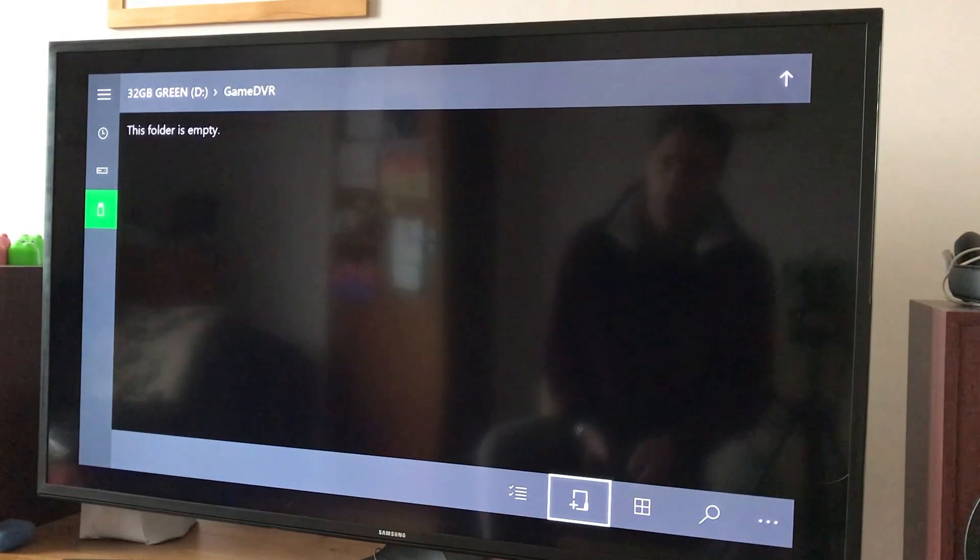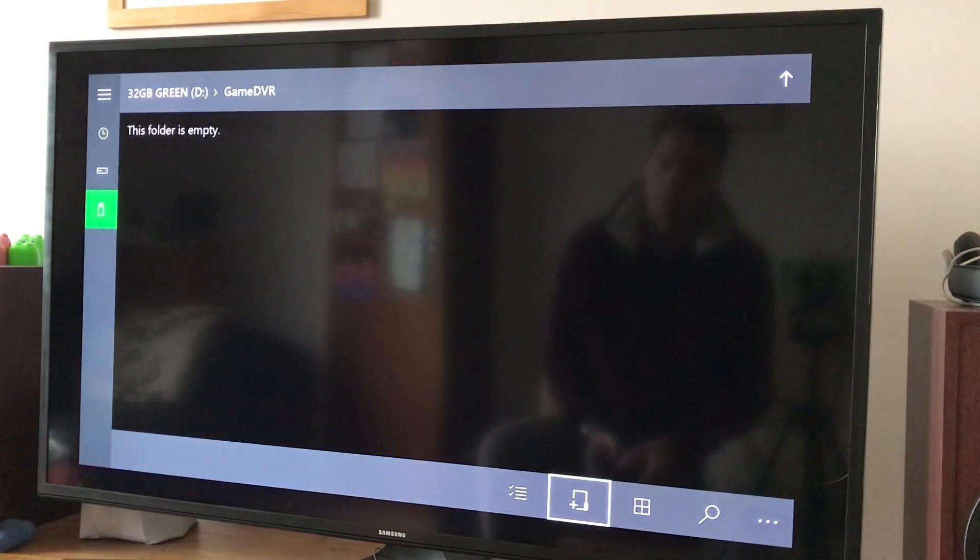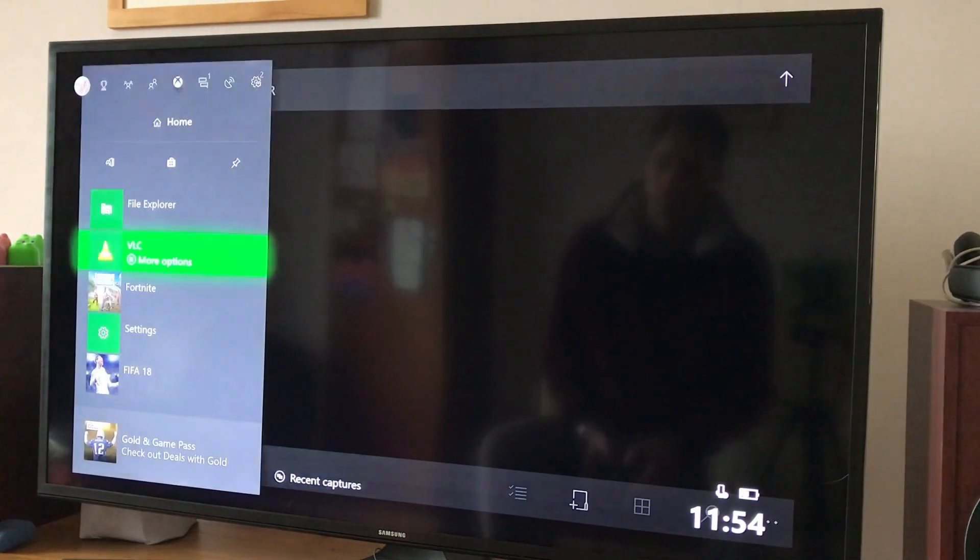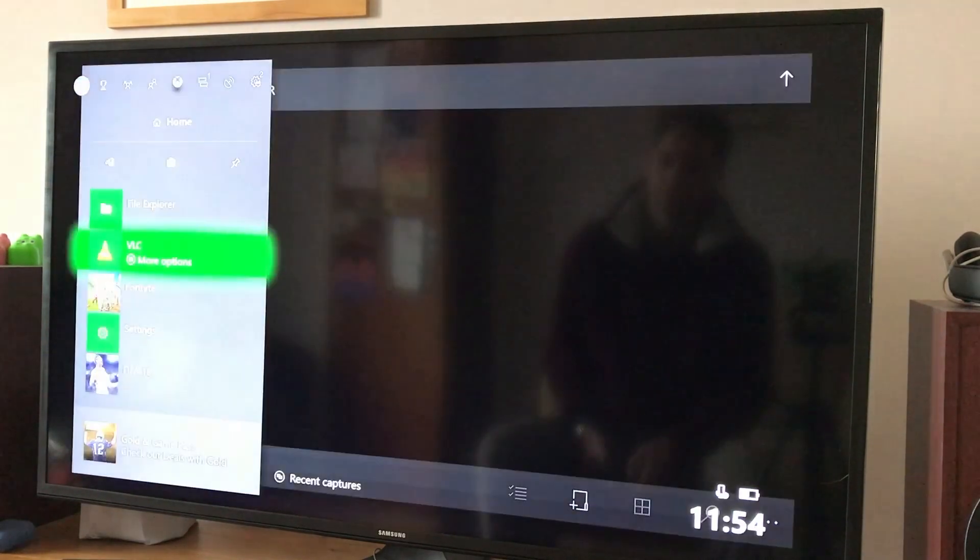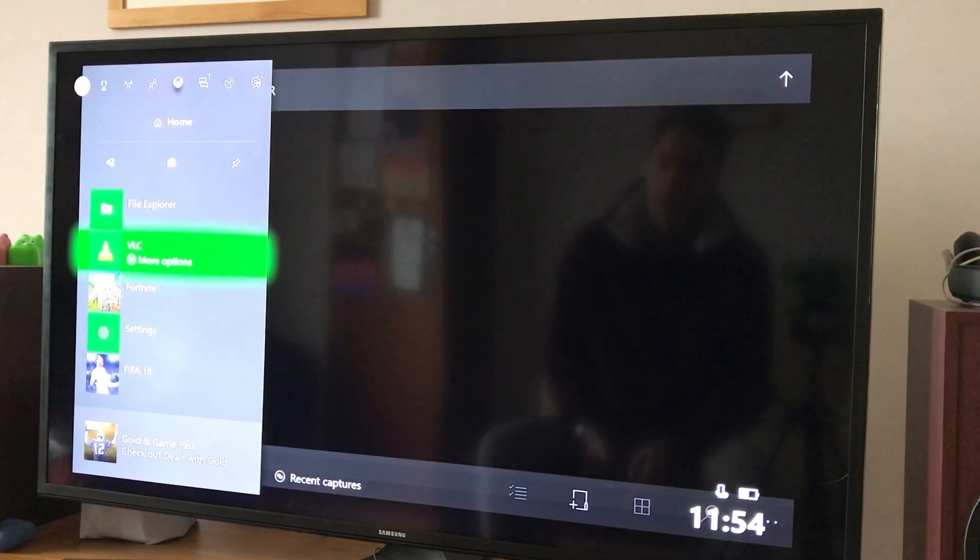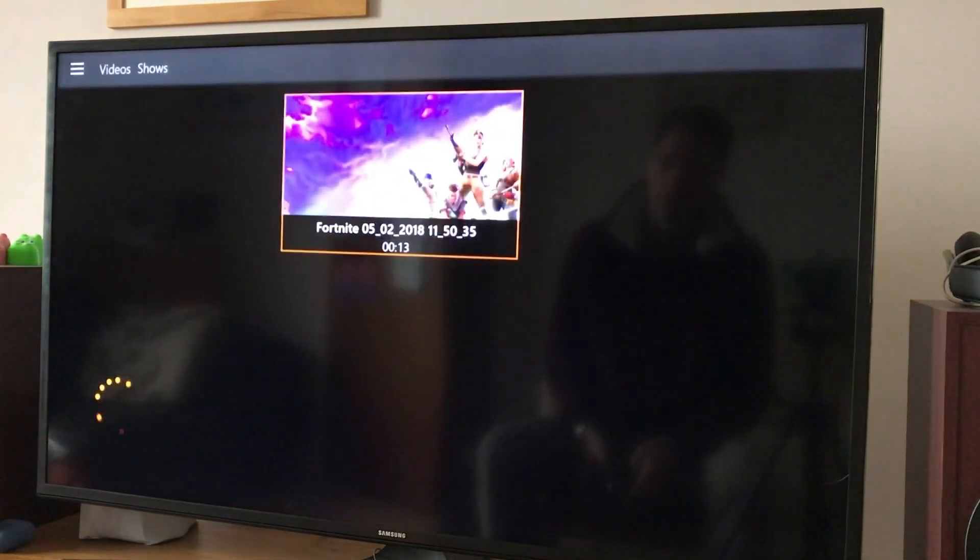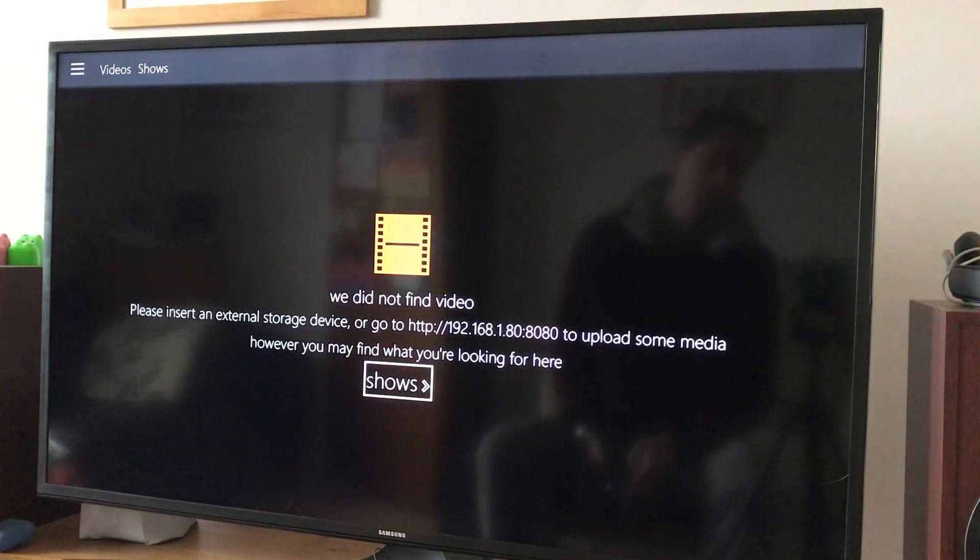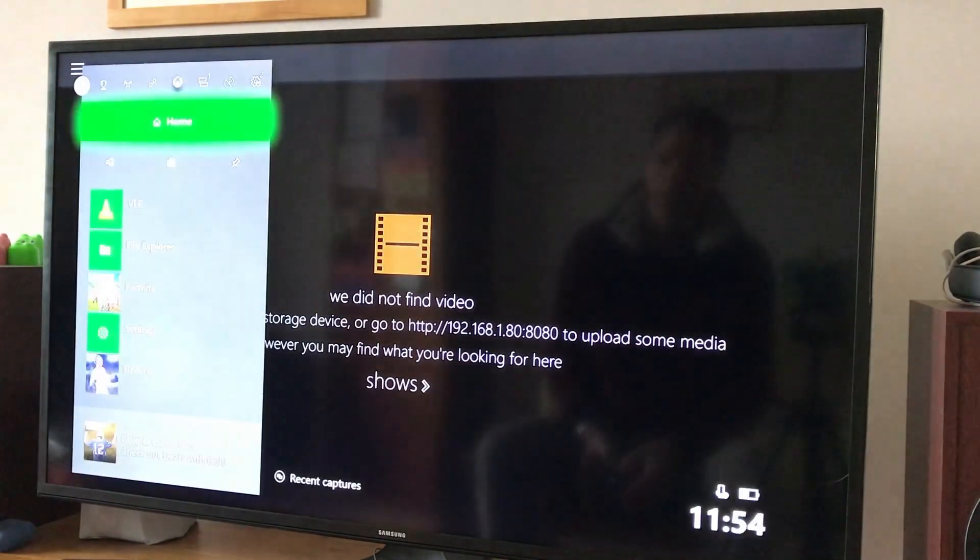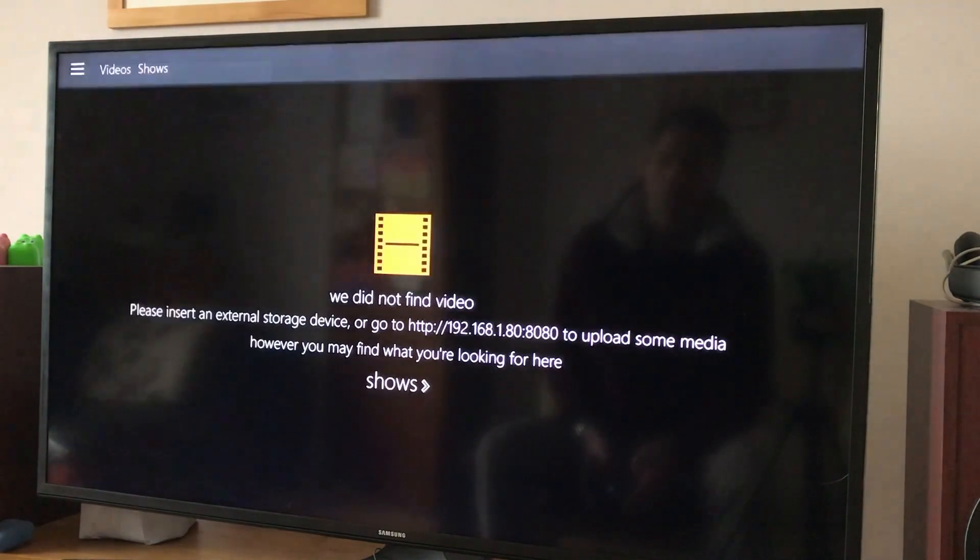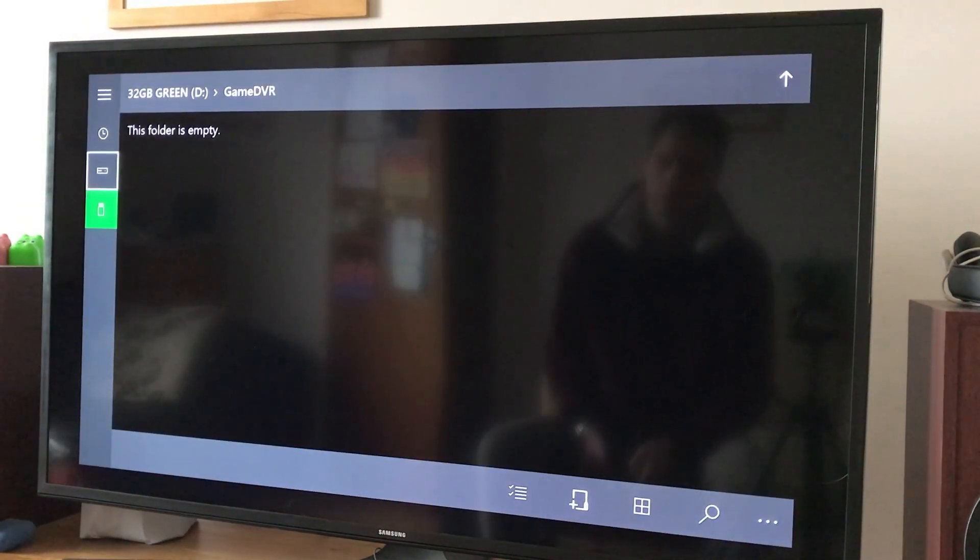So there's nothing in my DVR folder. Maybe it would be a good thing to force quit VLC and then open it again, go to videos. Yeah, so it needed to refresh basically.